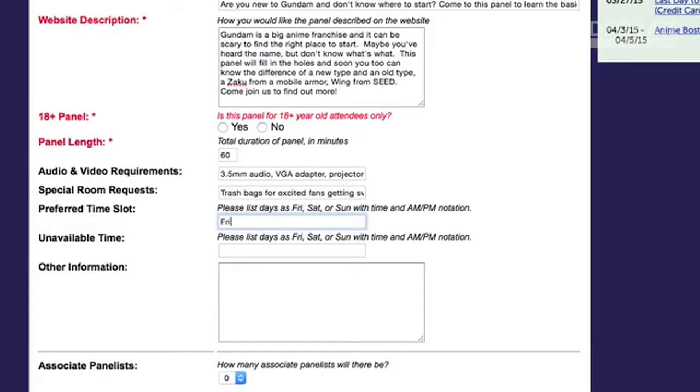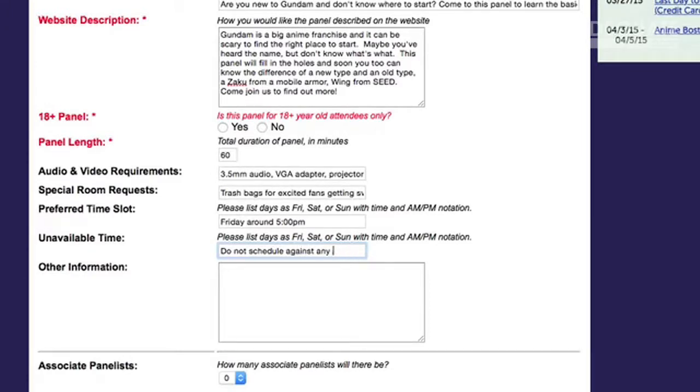Another thing is time slots. A lot of people hurt themselves in their application by listing off too many times that they can't do a panel. If there are one or two events you don't want to be scheduled against — say you're running a costuming panel and don't want to be scheduled against the masquerade — that's fine. But if you say you can't do half the convention's time slots, you're not as appealing to the convention staff because they have a limited number of places they can put you. If you're wide open to a broad range of options, that's much better. You can give them a preferred time frame, like 'I'd prefer around six o'clock on Friday night,' which helps without over-constraining them.